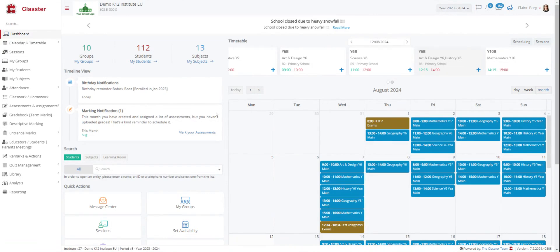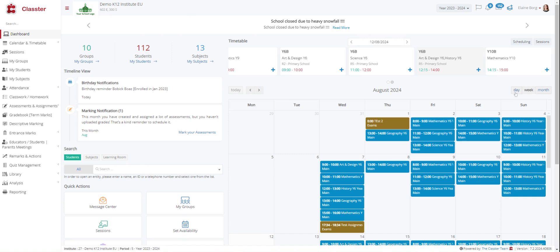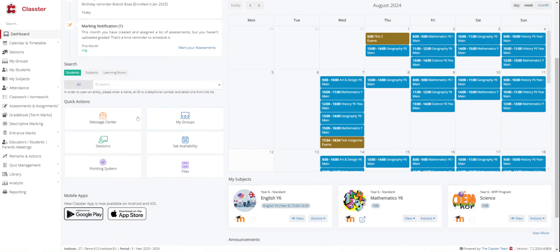Once you have logged into your account you will find yourself looking at the Dashboard, which includes several key features. It displays the number of groups, students and subjects that you teach. Additionally there is a timetable that shows messages about new emails, announcements, assignments and reminders for students or teachers birthdays. Current events are also highlighted in the calendar on the right side of the page. There is also a quick action menu down here.